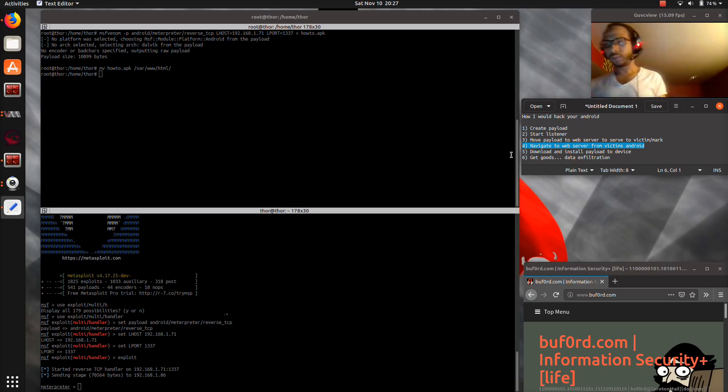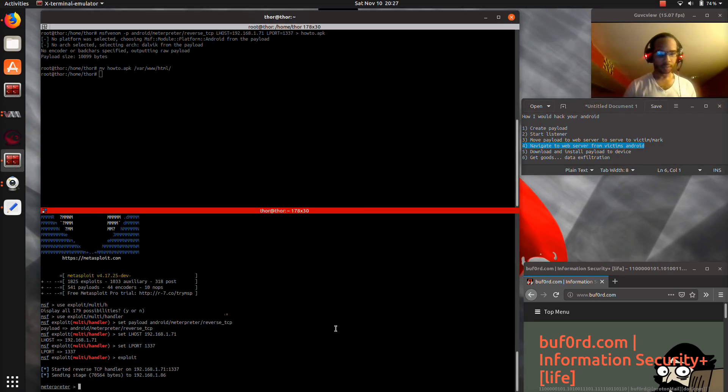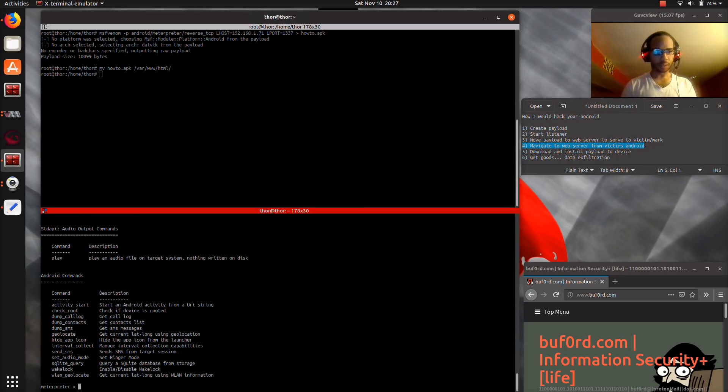And just like that, you've been hacked. Let's see what we can do here.